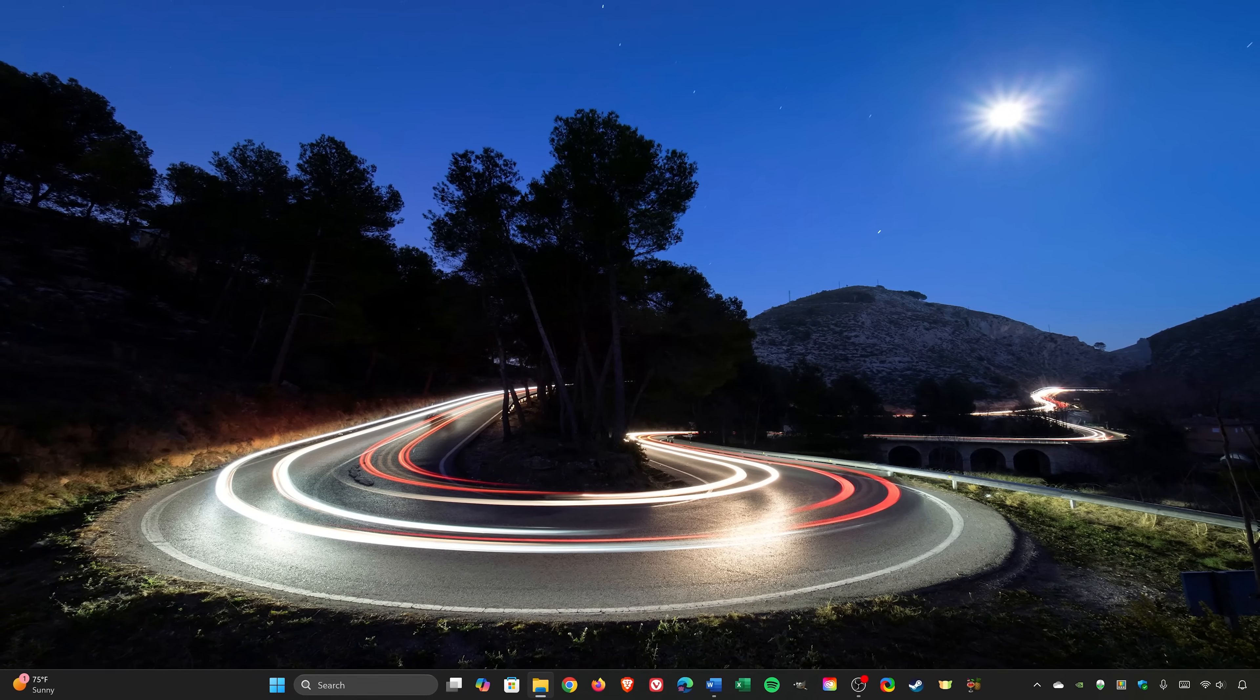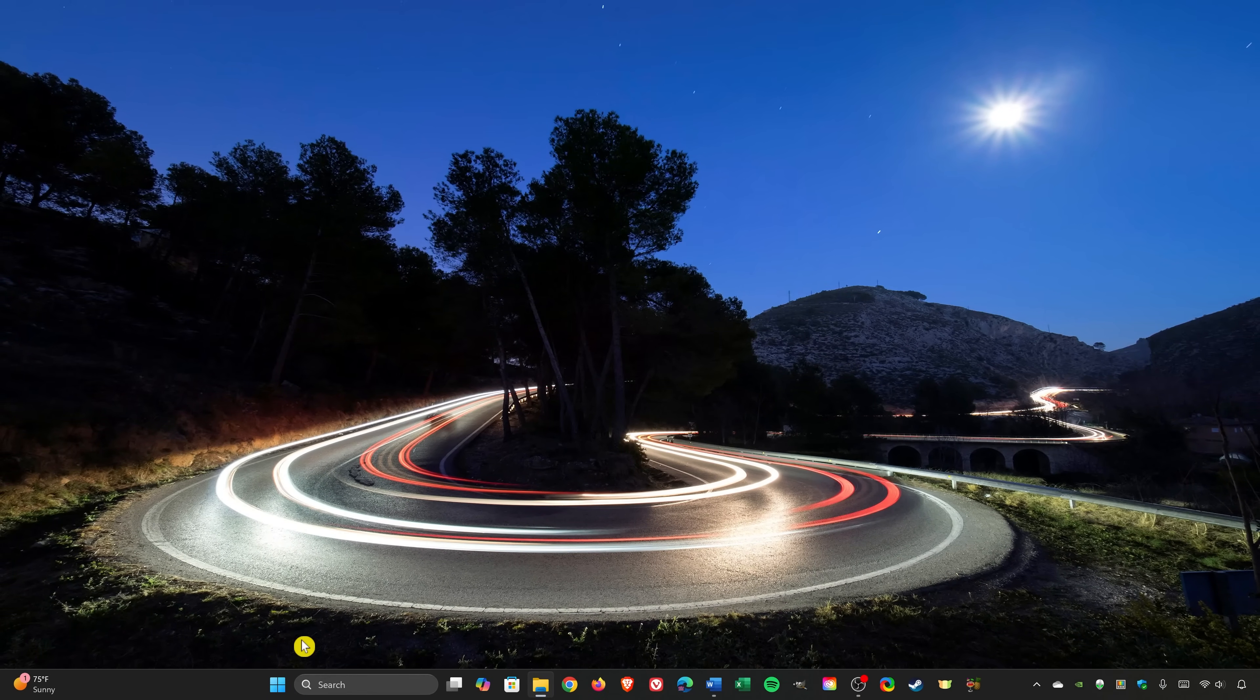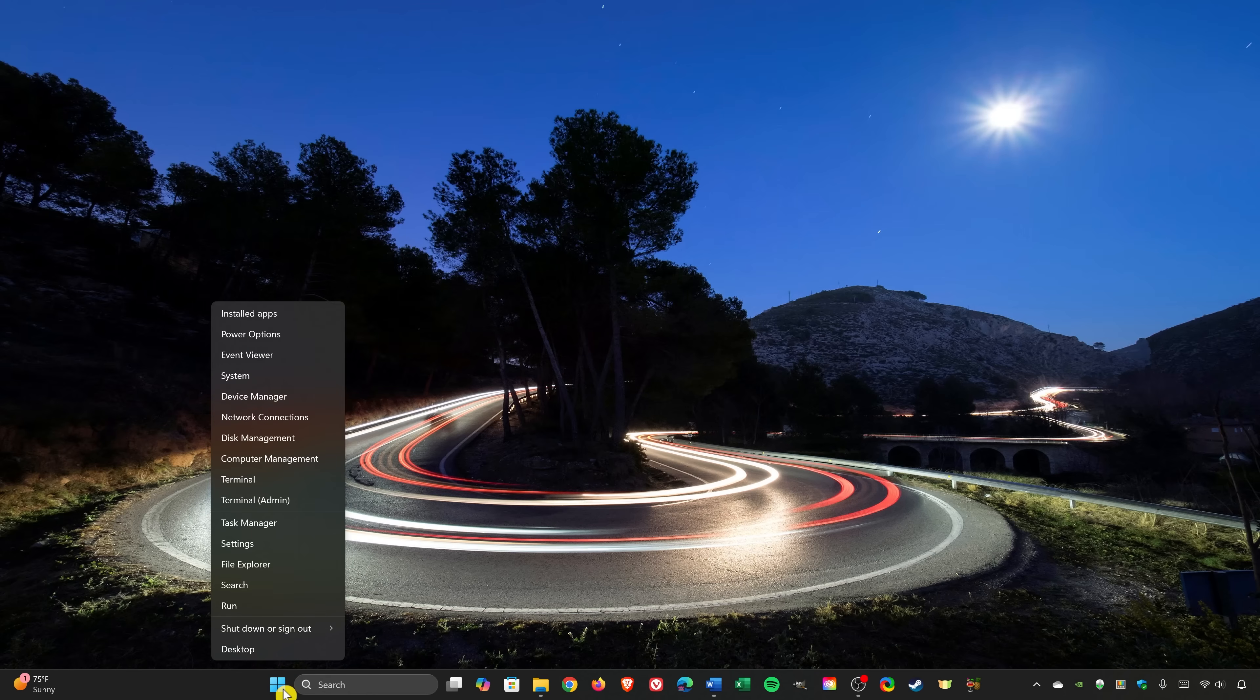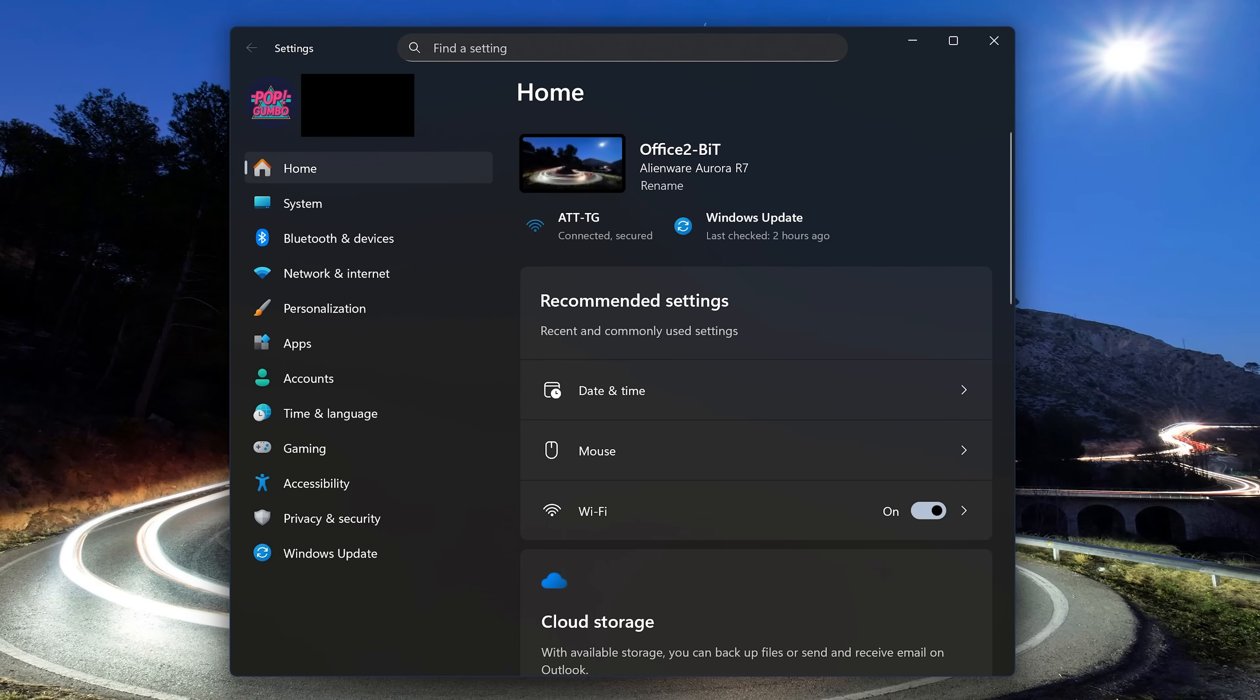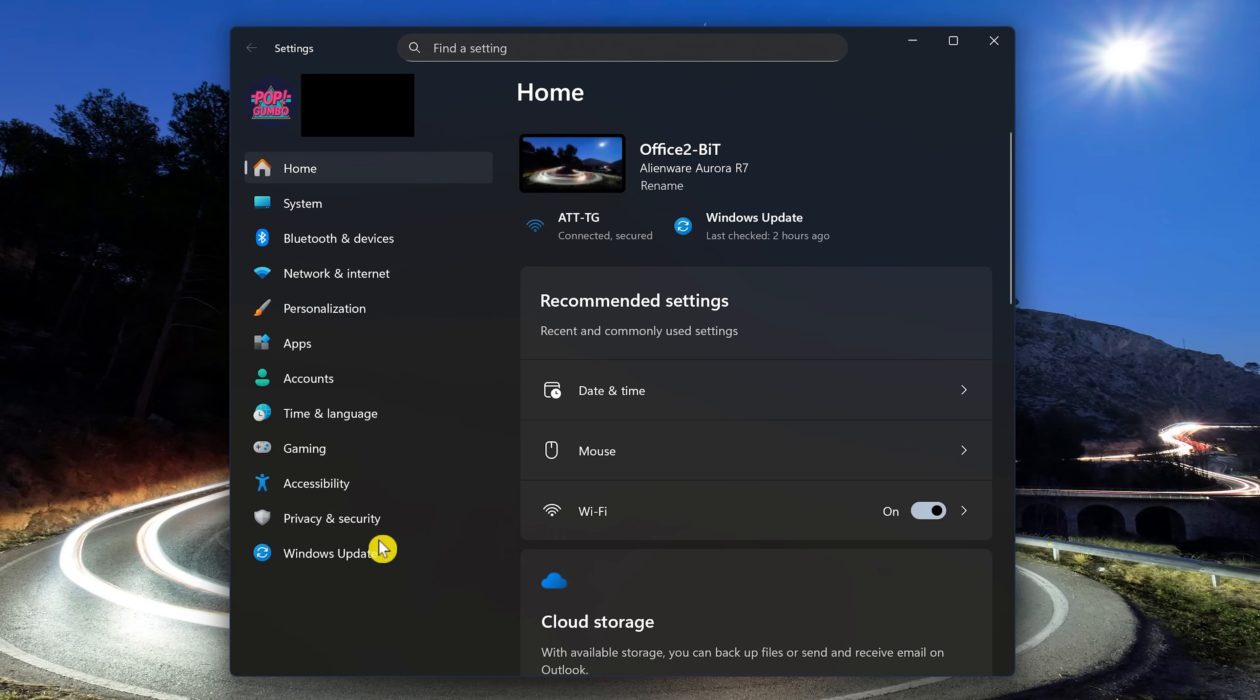To check for updates, let's open the Settings app. One of the many ways to open it is to right-click the Start menu icon in the taskbar and select Settings. Another way to open it would be to use the keyboard shortcut, which is the Windows Key plus I. In the tabs on the left, go all the way down and select Windows Update.